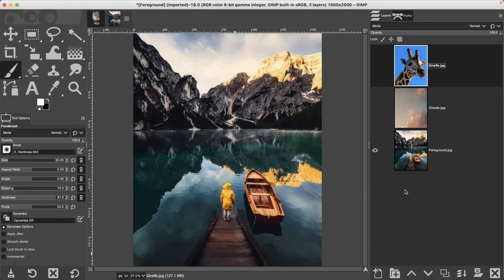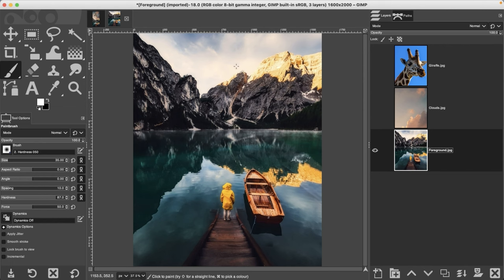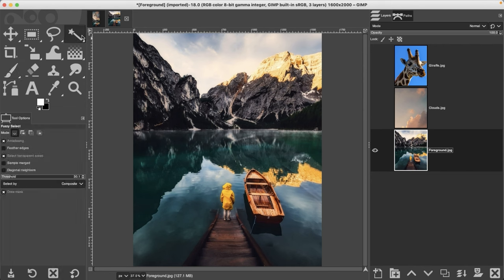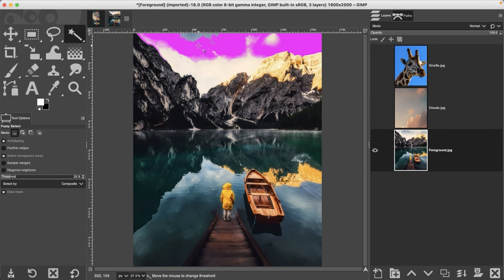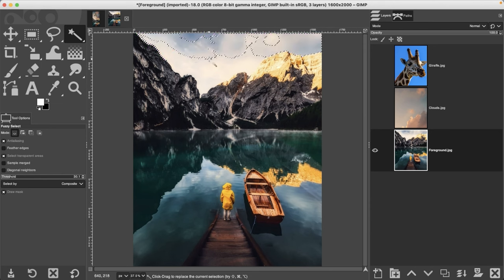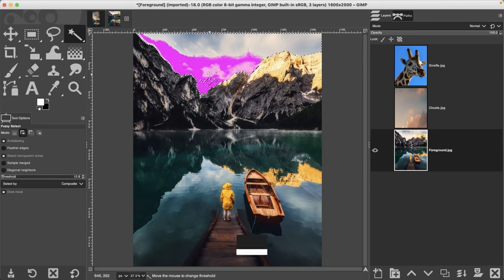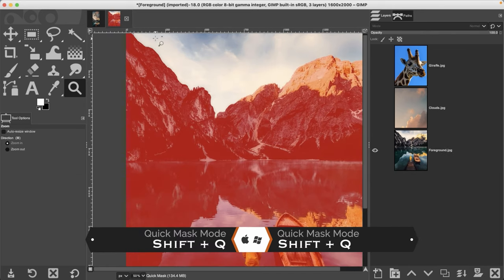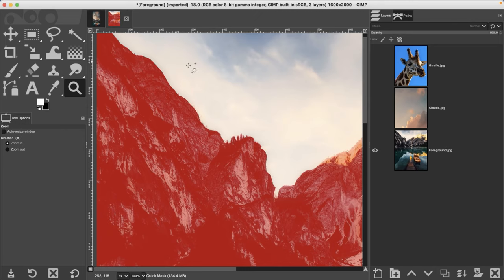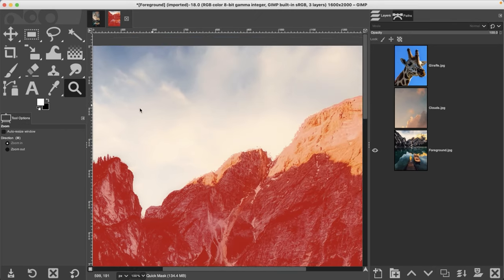We have a lot of steps to cover. We're going to start off with the foreground by making a selection of the sky. When I did this project initially I used the fuzzy select tool, so go ahead and use whatever selection tool you want to make a selection of the sky.